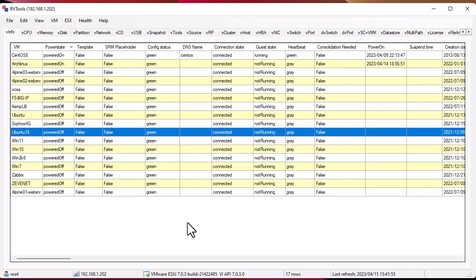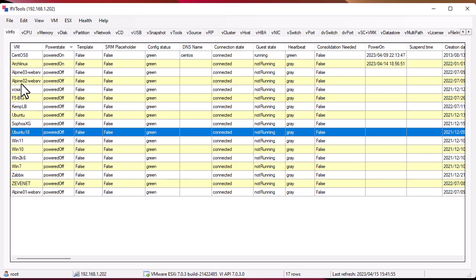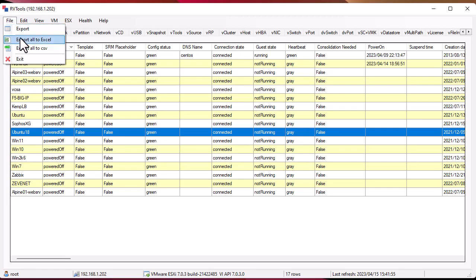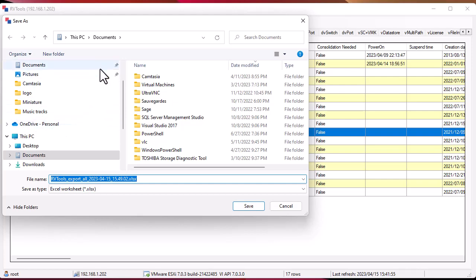One of the most interesting things you can do is export all to an Excel file. Let me go here to the VM Info tab and export all to an Excel file. I'll export it for example to my desktop here.